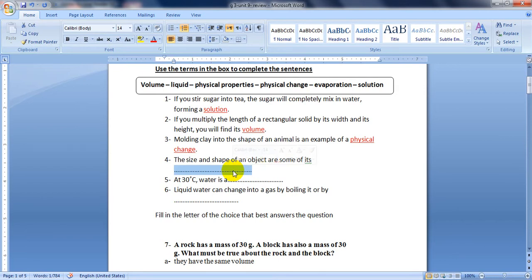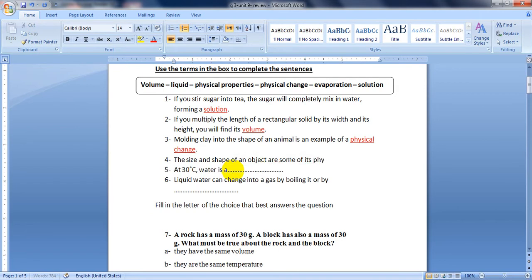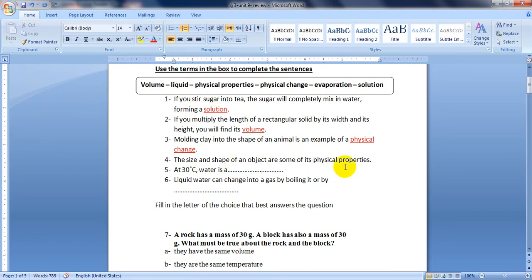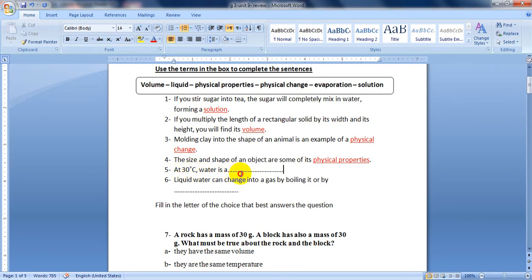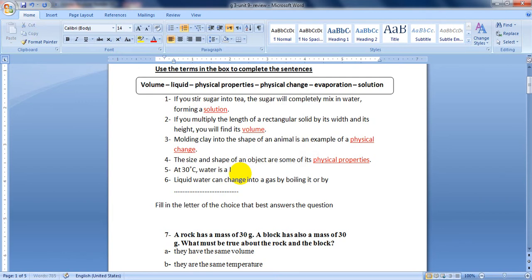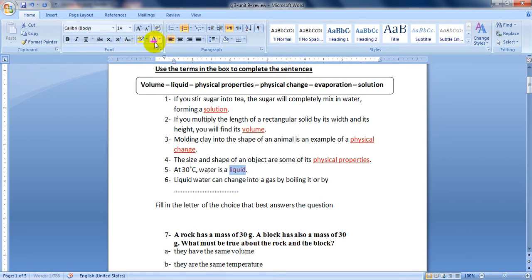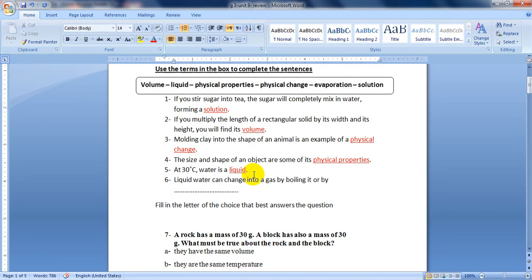The next one, number five: At 30 degrees Celsius, water is a liquid. Do you remember this, Grade 3? When it's between 0 and 100 it will be liquid, because when it's 0 degrees it will be ice and when it's 100 it will start boiling or evaporation and changing into gas which is water vapor.